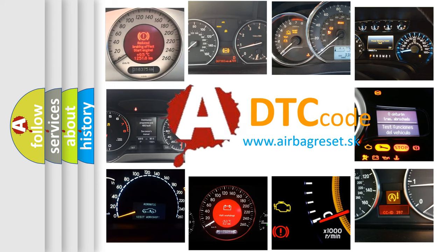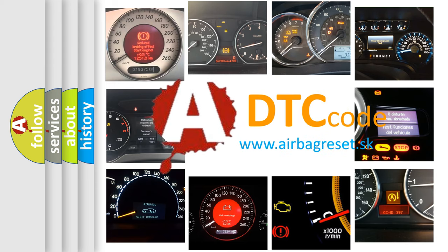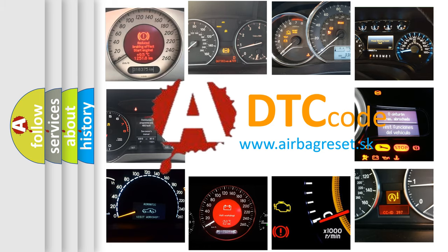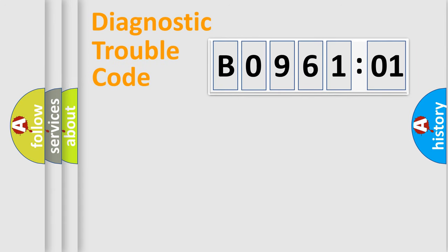What does B096101 mean, or how to correct this fault? Today we will find answers to these questions together. Let's do this.